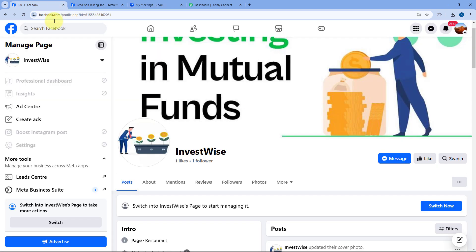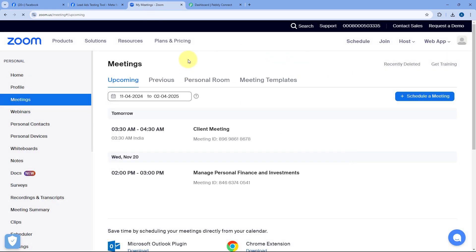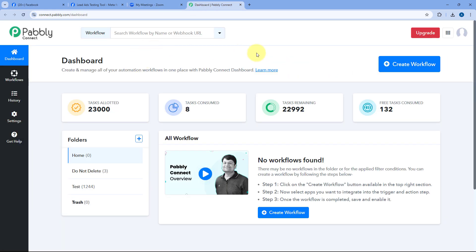To do this, we have to connect our Facebook Lead Ads account with Zoom, and we are going to use an automation and integration platform called Pabbly Connect. To get started, you will find a free signup link in the description box below. By clicking on that link, you can set up your free Pabbly Connect account in just two minutes.